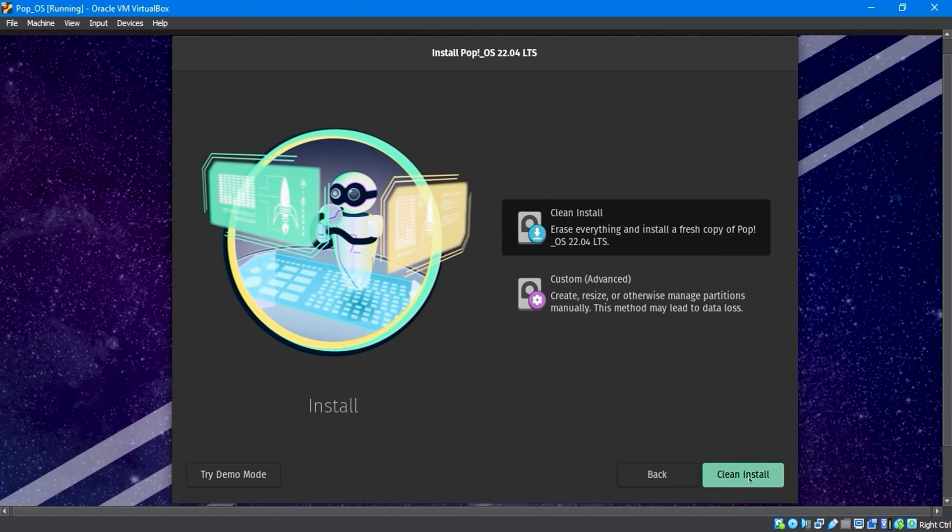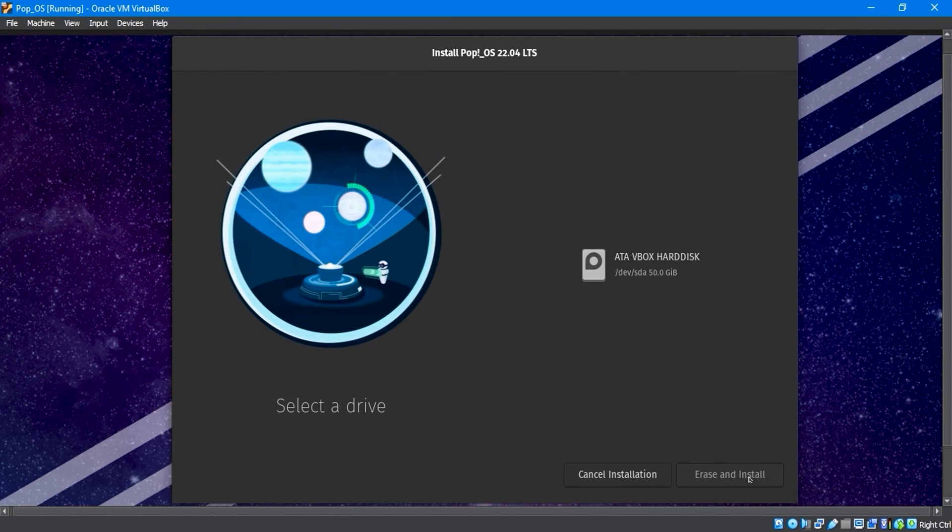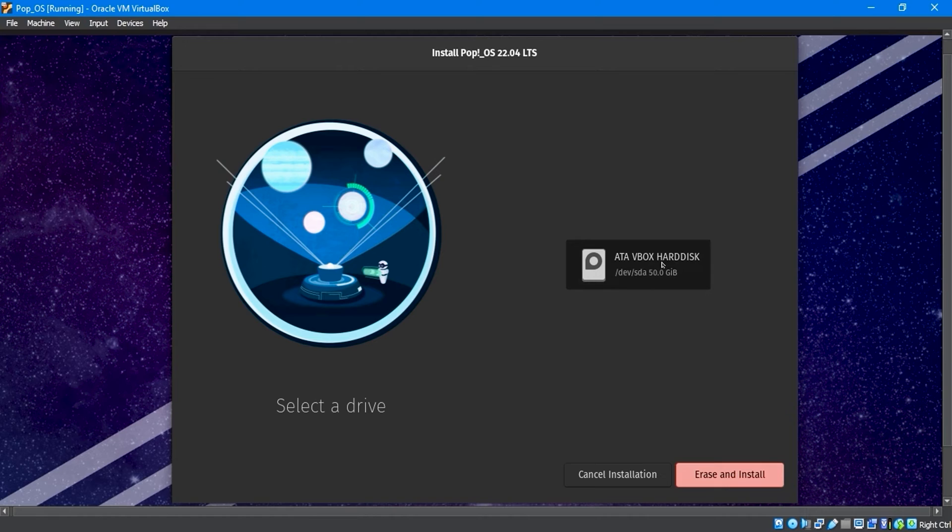This option will partition the disk automatically and assign it to the allocated hard disk drive you specified for creating the virtual machine. After selecting the drive, click the Erase and Install button.